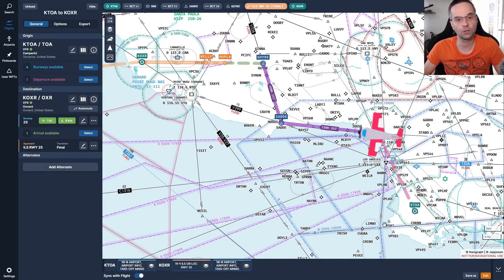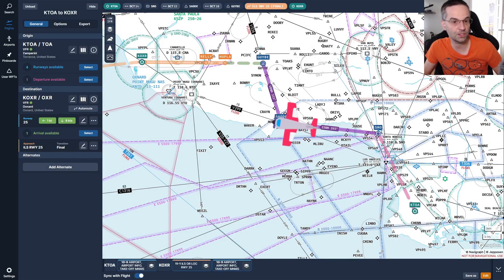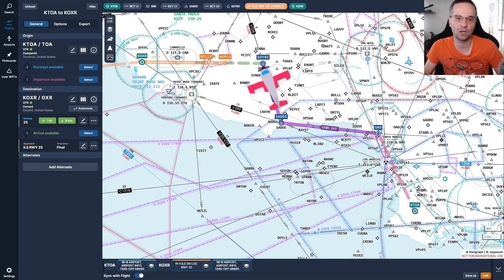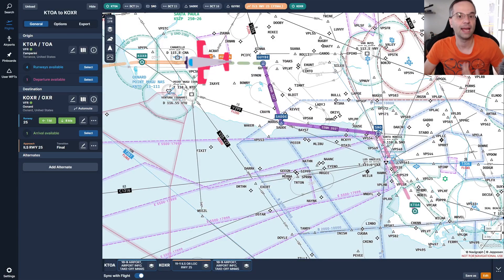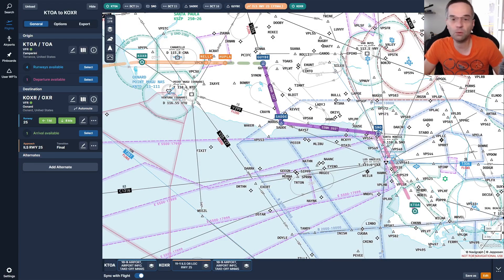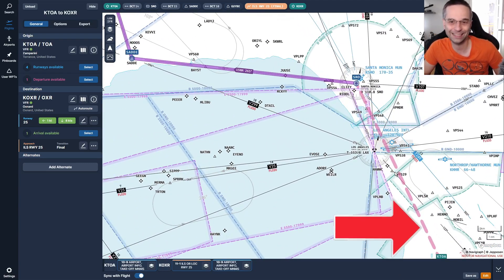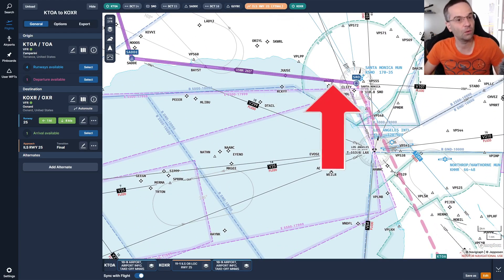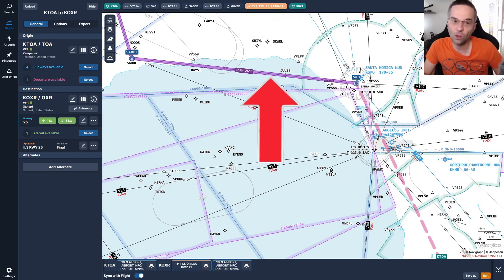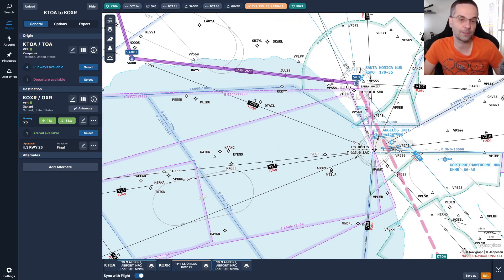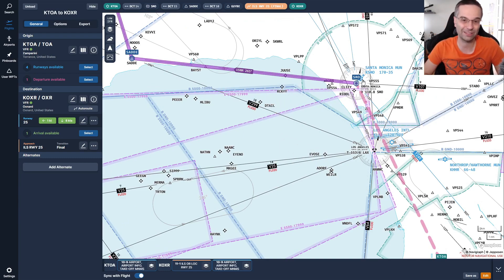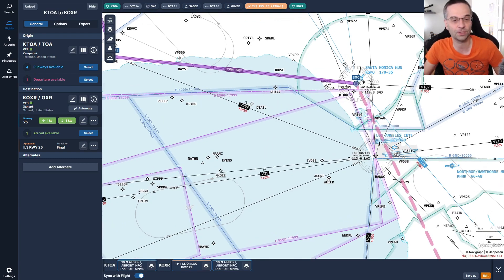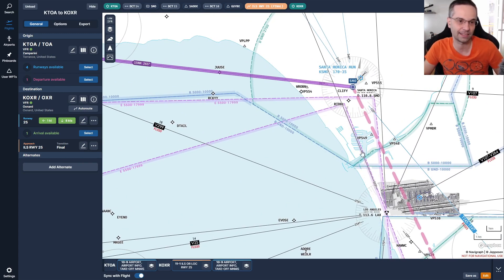Our flight plan goes from Torrance northwest up to Oxnard, and for today we're only going to be focusing on the first and second legs of the route, which are going to cover all of the core concepts you need to understand for everything else in traditional navigation to make sense.